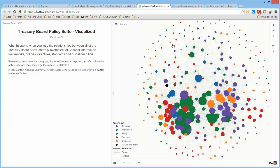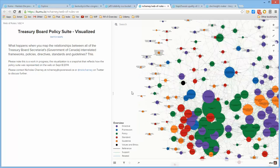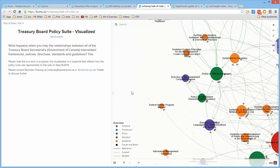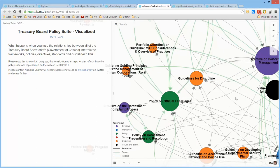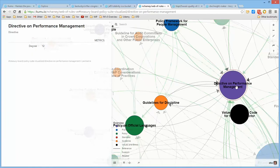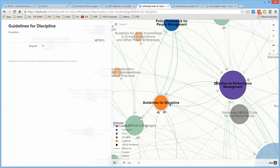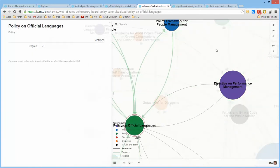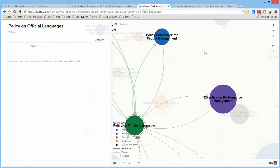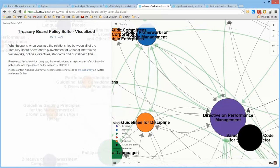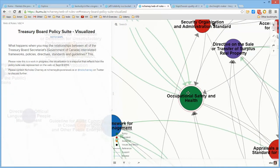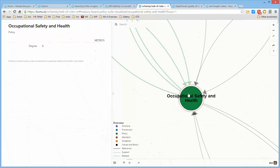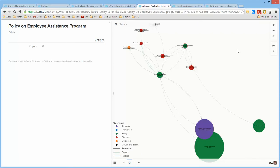Here is the Treasury Board Policy Suite. Here's what happens when you map the relations between all of the Treasury Board Secretaries, Government of Canada. If you move in on this, you can see that they're all labeled, and it doesn't look like there are descriptions to go with them. It's simply a map of the environment, and if you click here, it will tell you here are the ones directly connected, and you can then expand out from there.